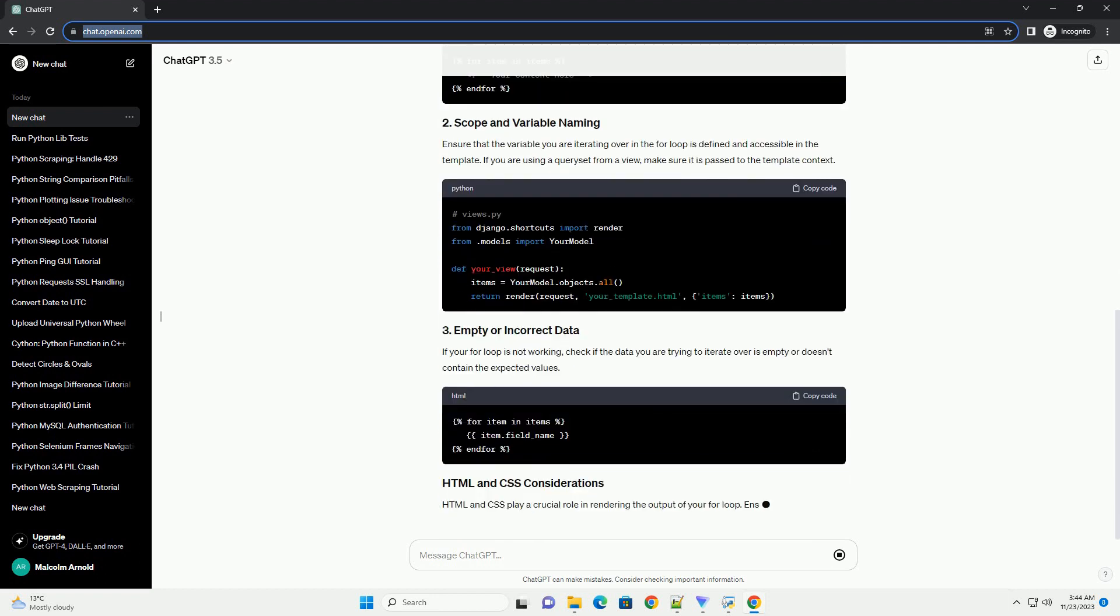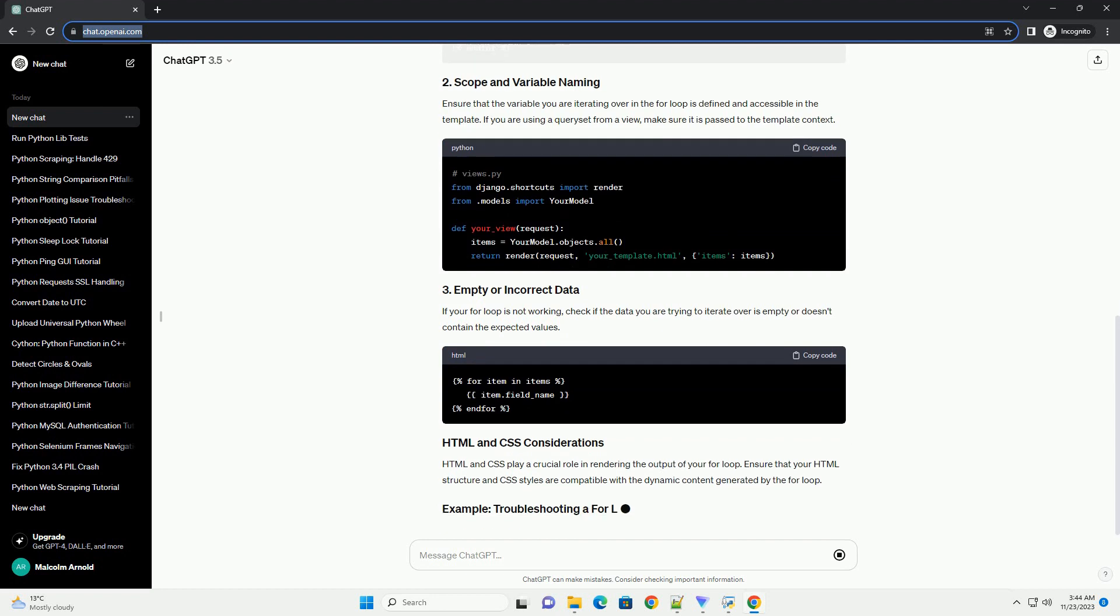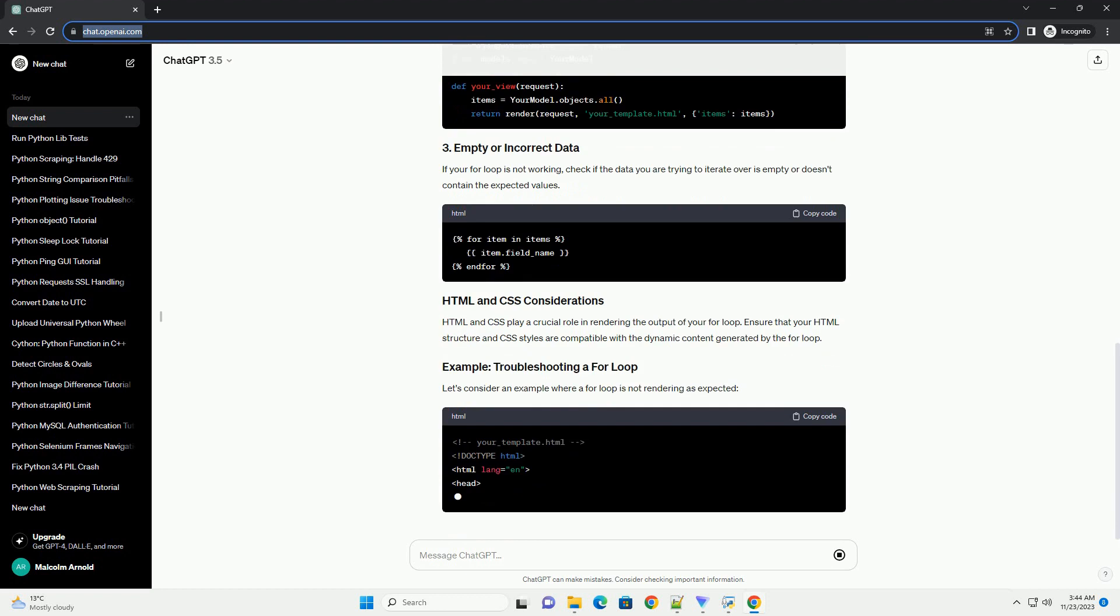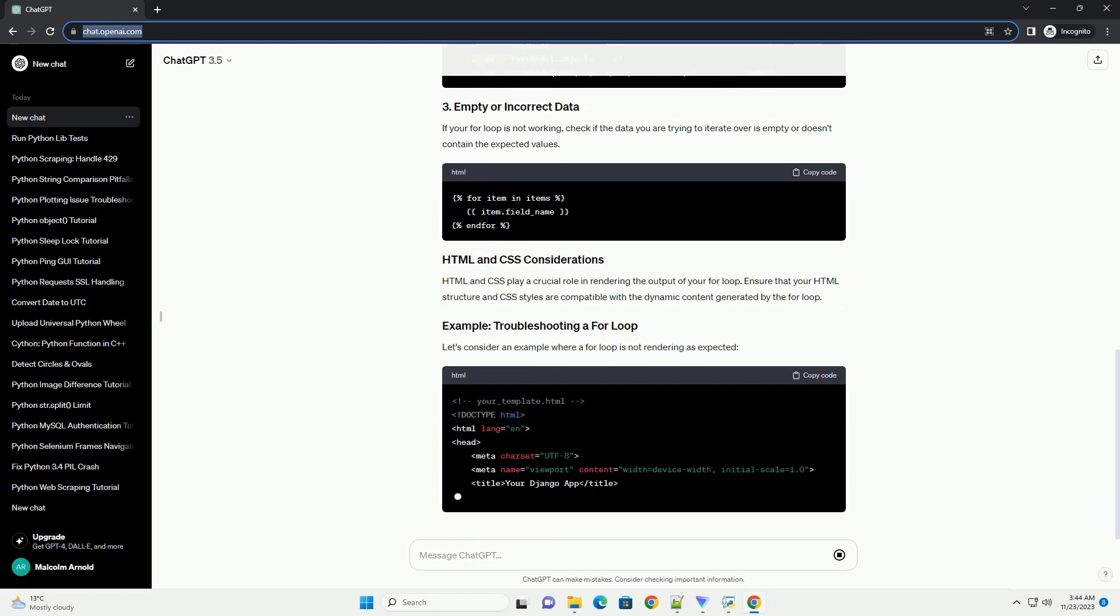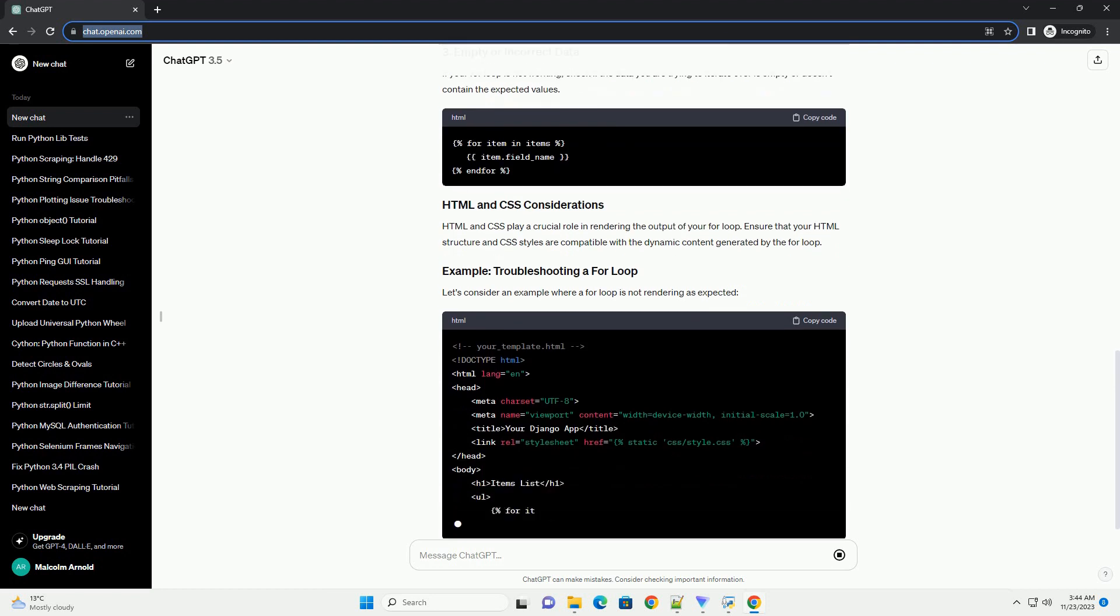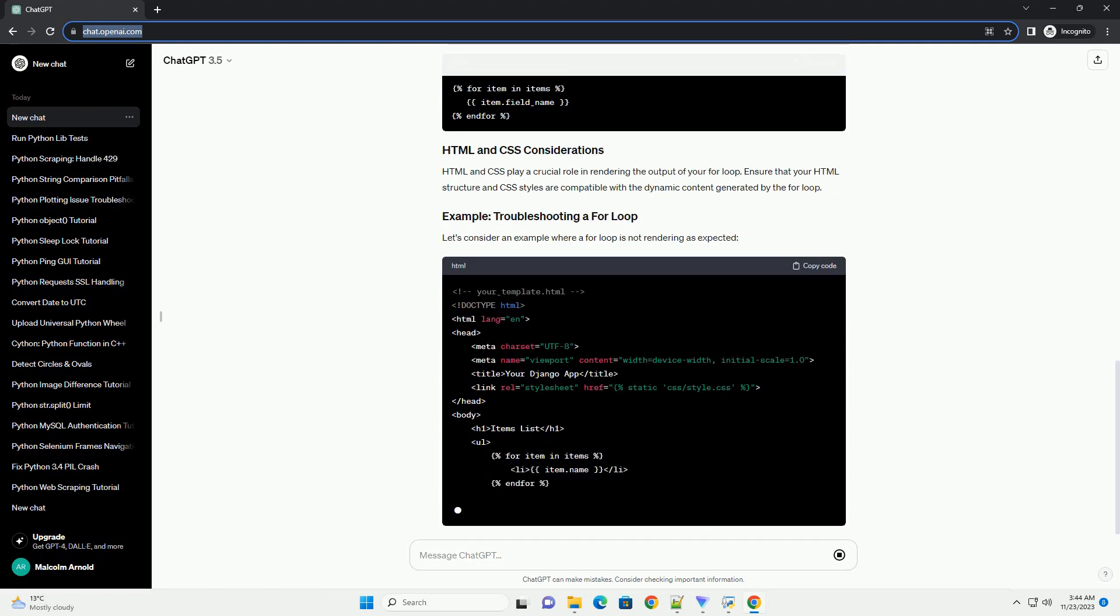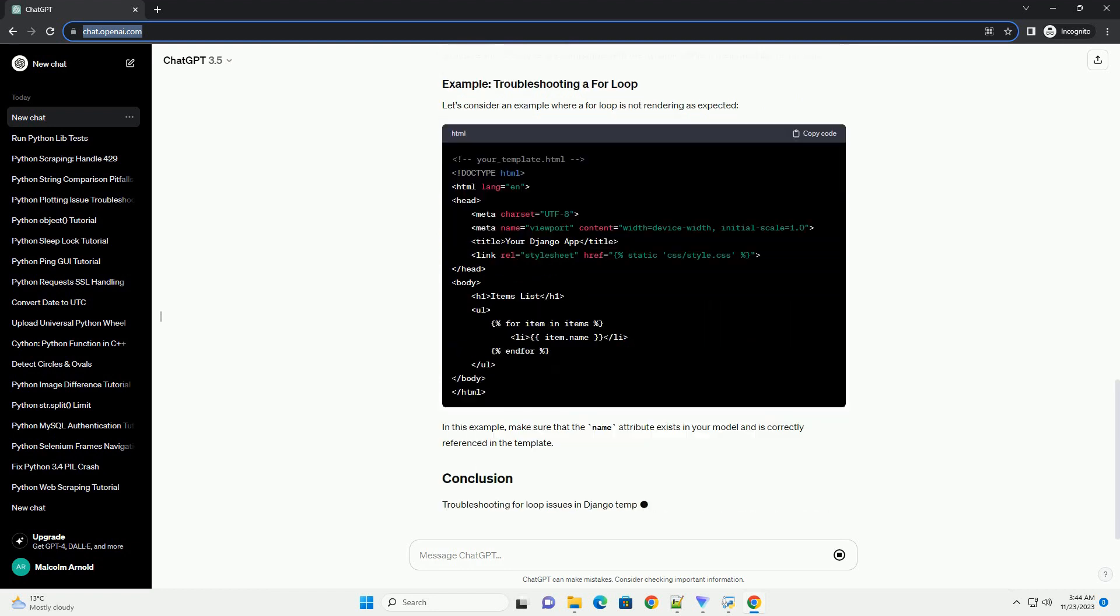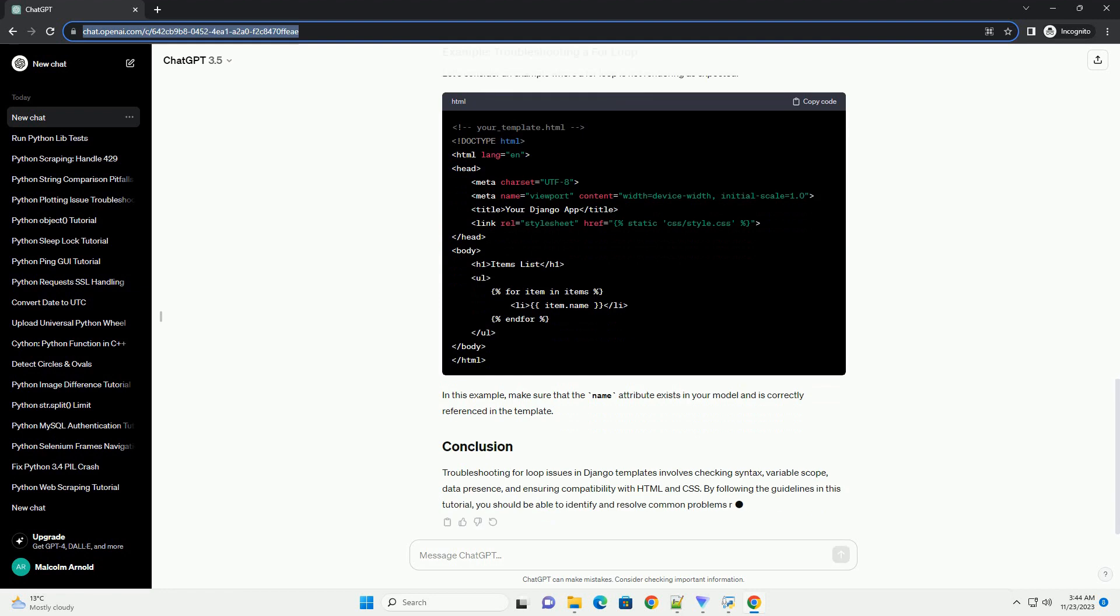Ensure that you are using the correct syntax for the for loop in your Django template. The opening tag is {% for item in items %} and the closing tag is {% endfor %}. Ensure that the variable you are iterating over in the for loop is defined and accessible in the template. If you are using a queryset from a view, make sure it is passed to the template context.